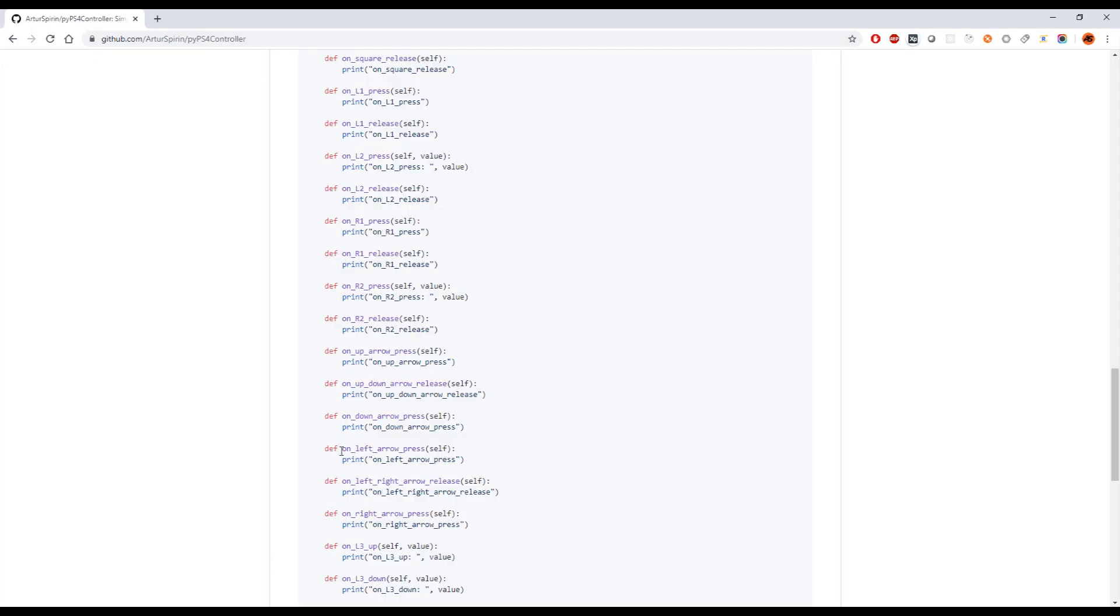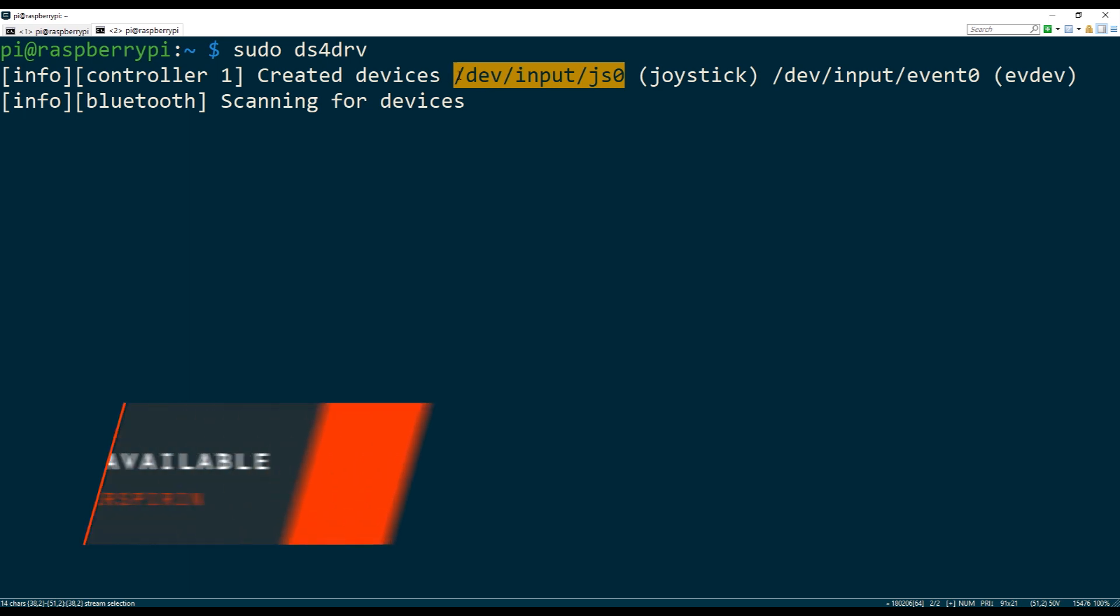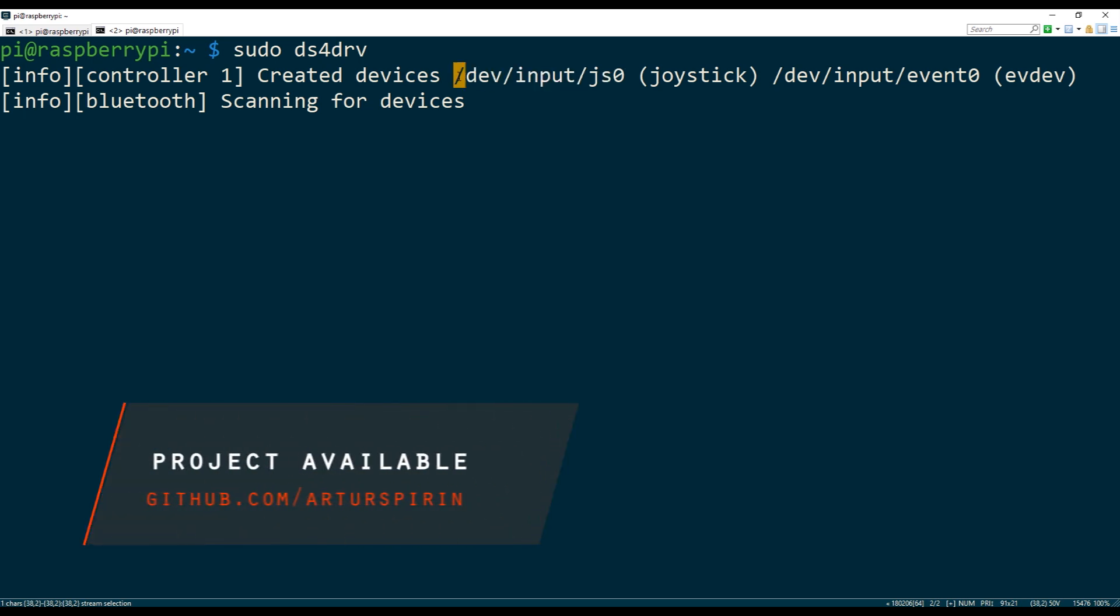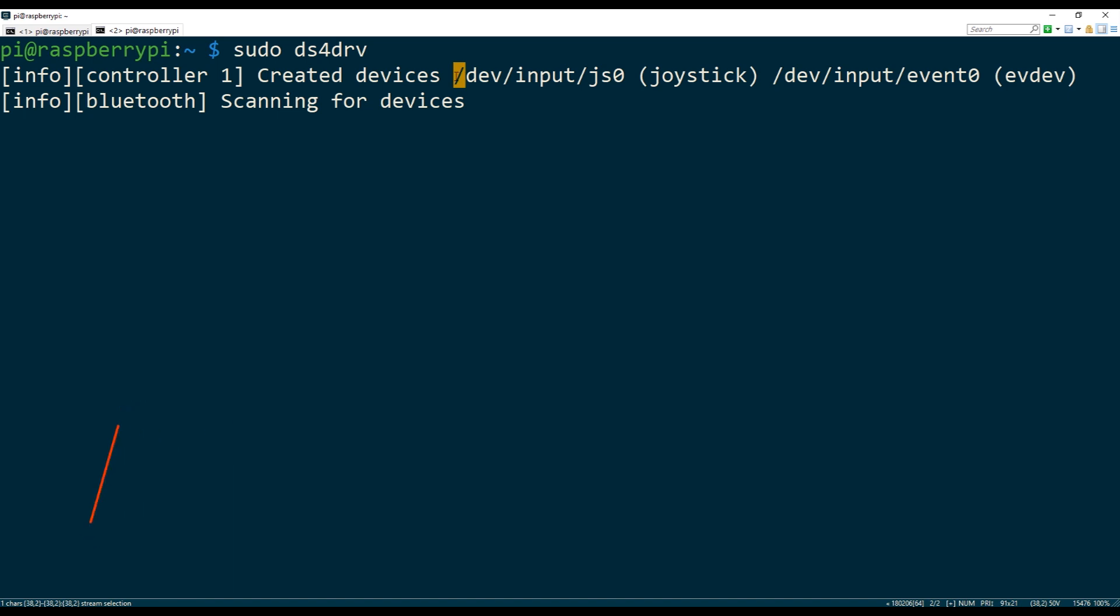If you have multiple controllers, because you can start multiple instances of DS4 driver, it'll actually create a different device interface. So it's gonna be like js1, so you in theory you can control multiple or you can bind to multiple controllers.